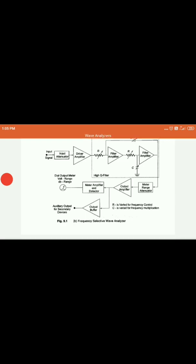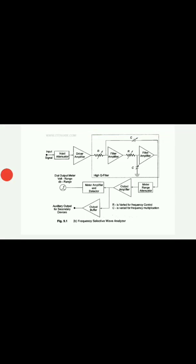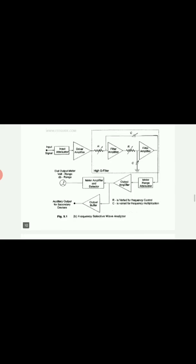The signal selected using the high Q filter is passed into the meter range attenuator, which again passes to the output amplifier. The amplified and attenuated signal goes to the meter amplifier and detector, which is then measured using a voltmeter or a CRO. The signal also passes to an output buffer from which it can be taken to secondary devices for other applications.